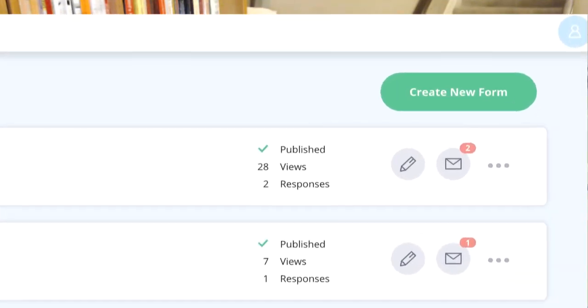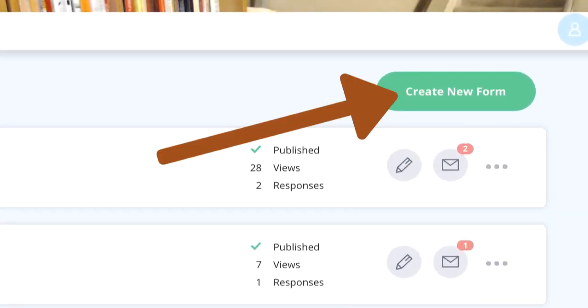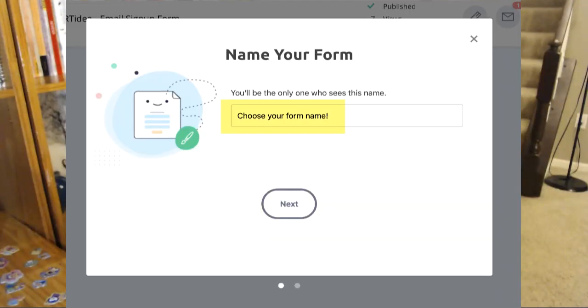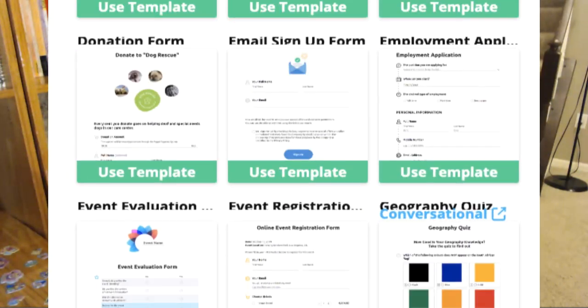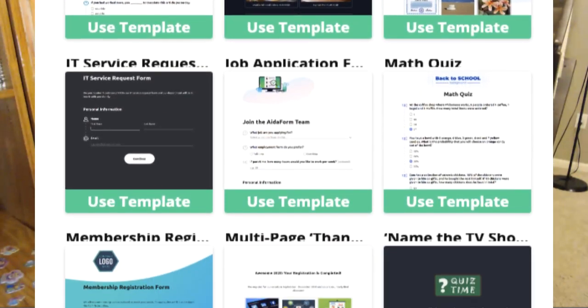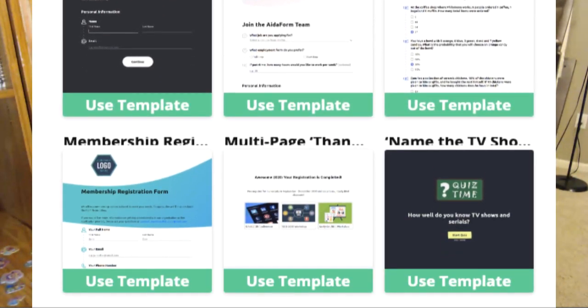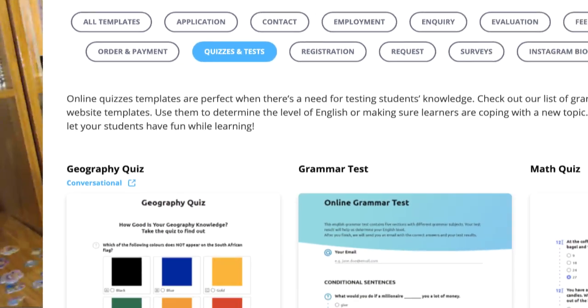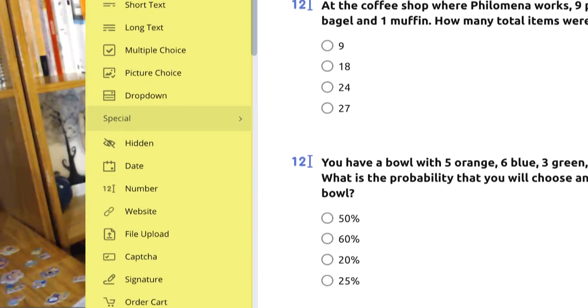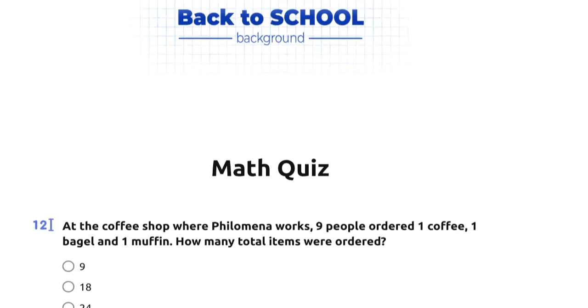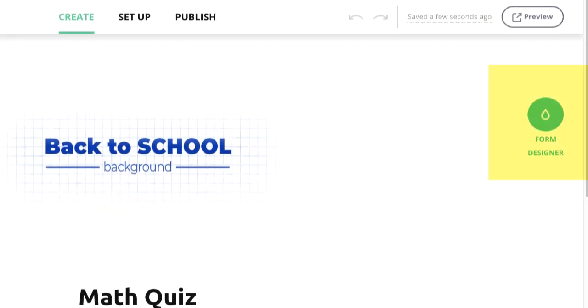Let me go ahead and create a new form by choosing from the templates — click the green button, create new form, and choose your form name. You can use a template; they have about 50 templates to choose from. I'll choose quizzes and tests. On the left sidebar you can add elements, and on the right side is the form designer.